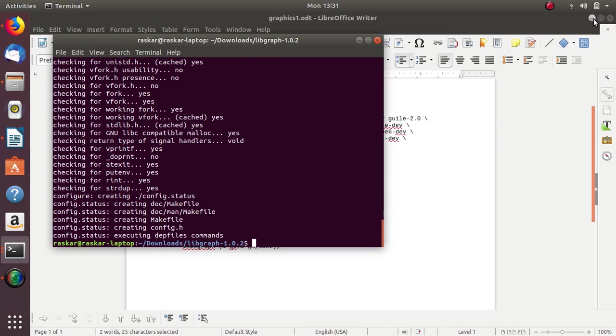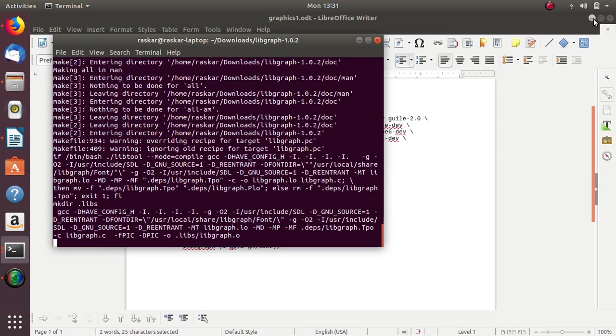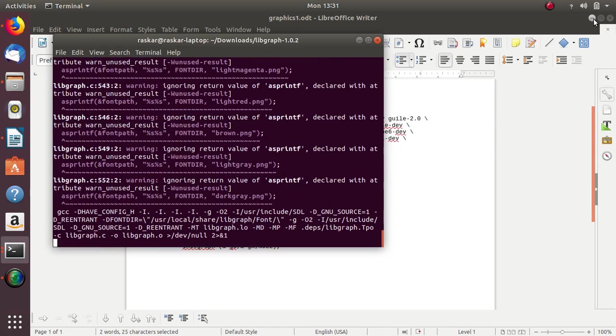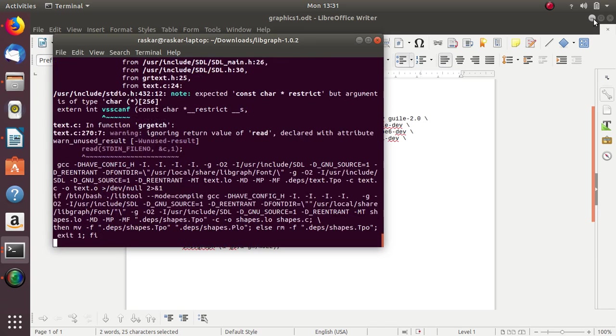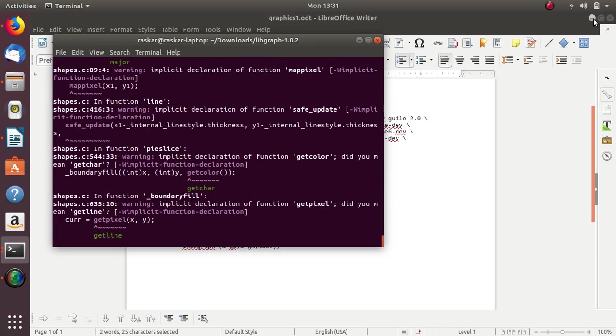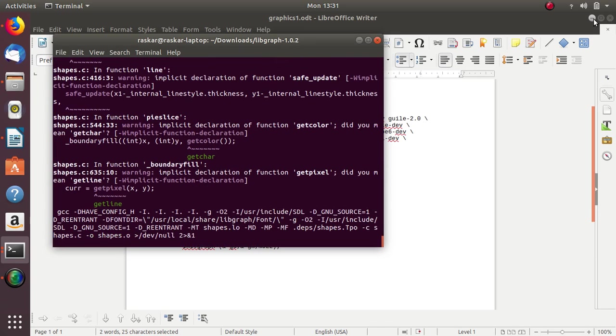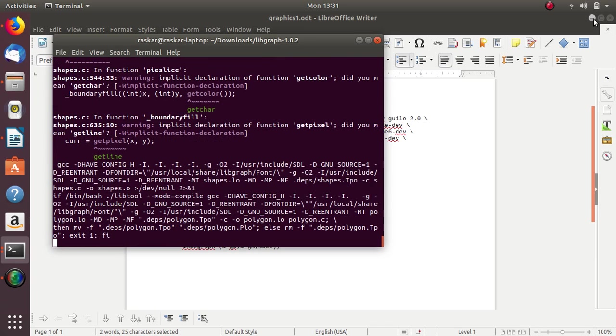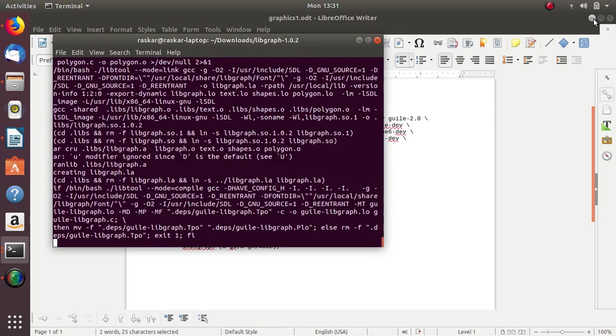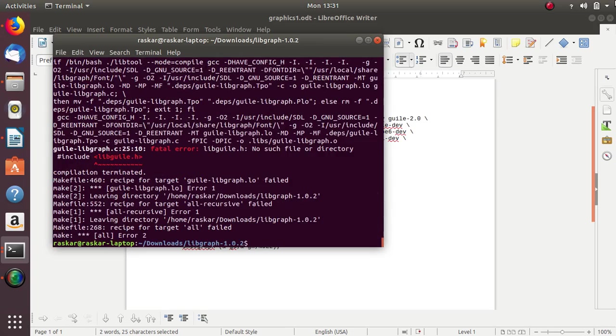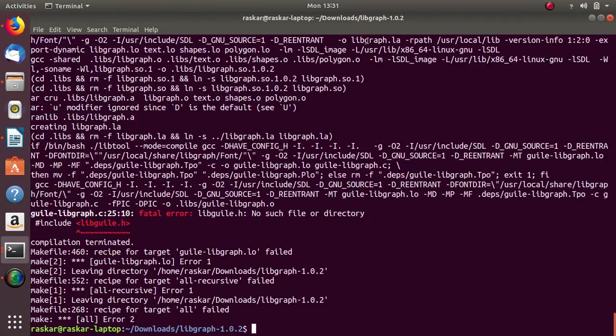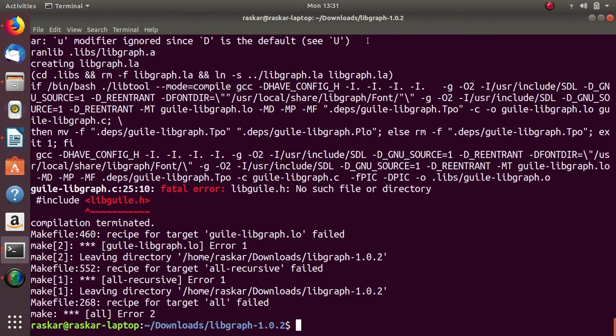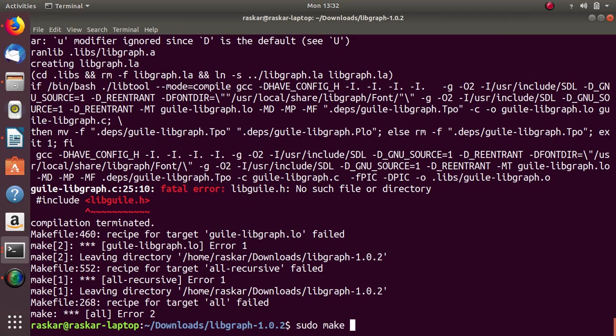After this, execute the make command. After make, run sudo make install.